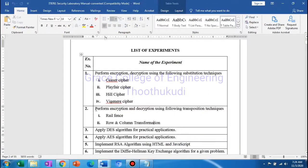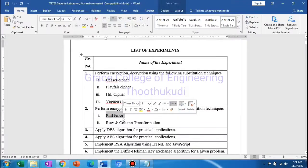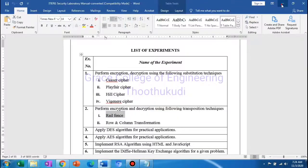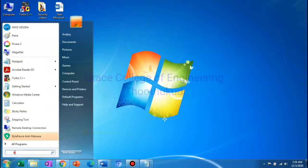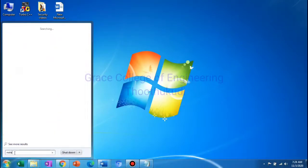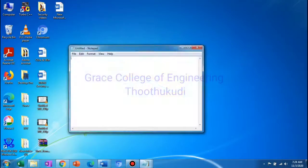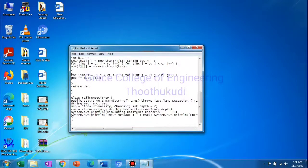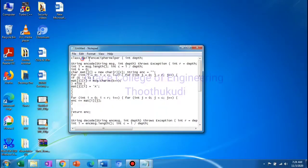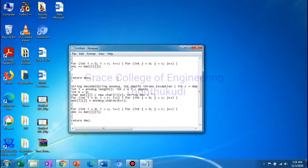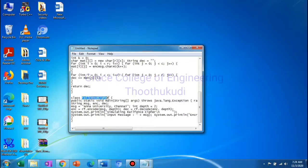Good morning students. This is our security laboratory. Our second experiment is to perform encryption and decryption using the transposition technique. We will be using the Rail Fence Cipher, so our program's class name is also Rail Fence Cipher.